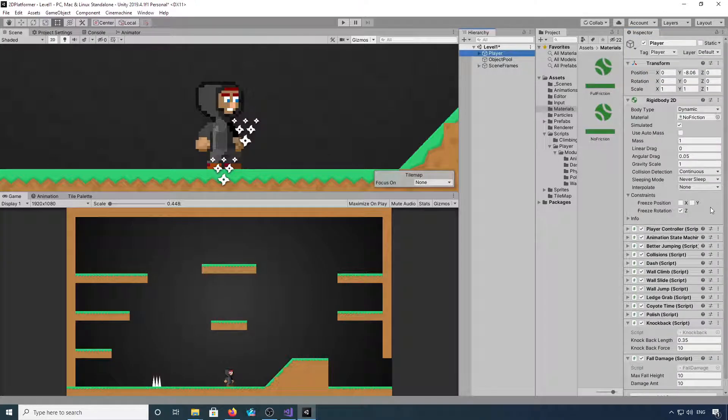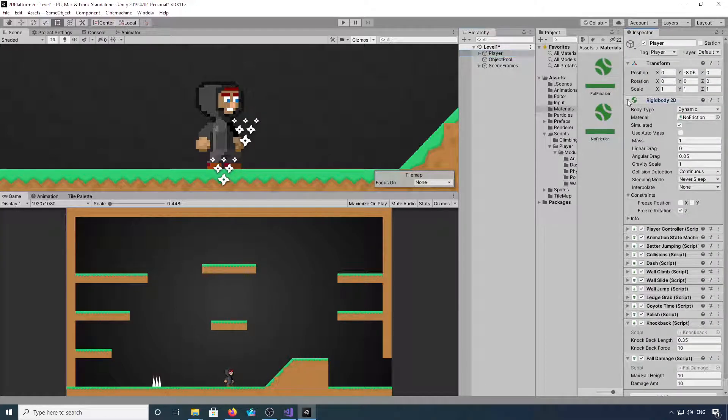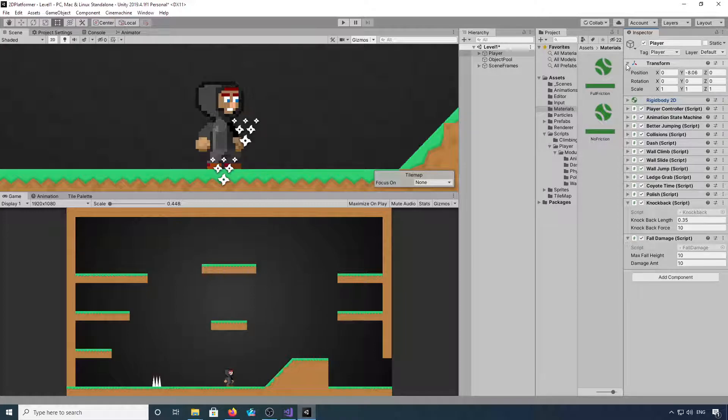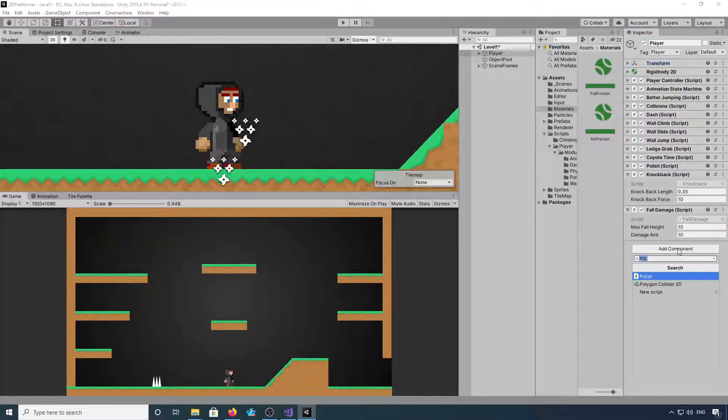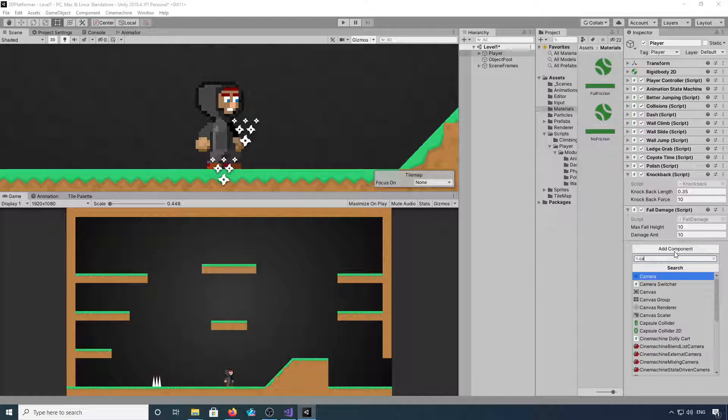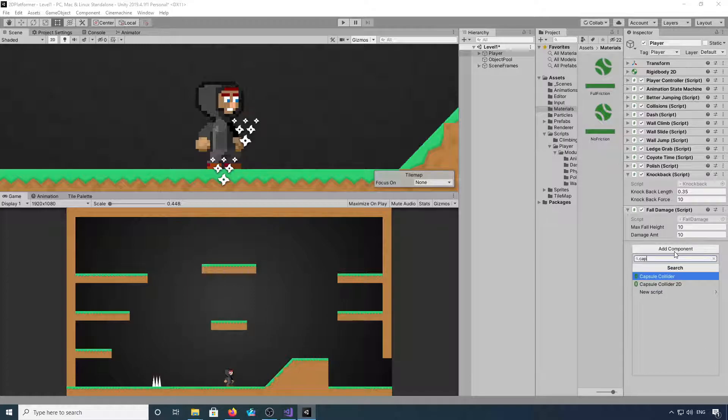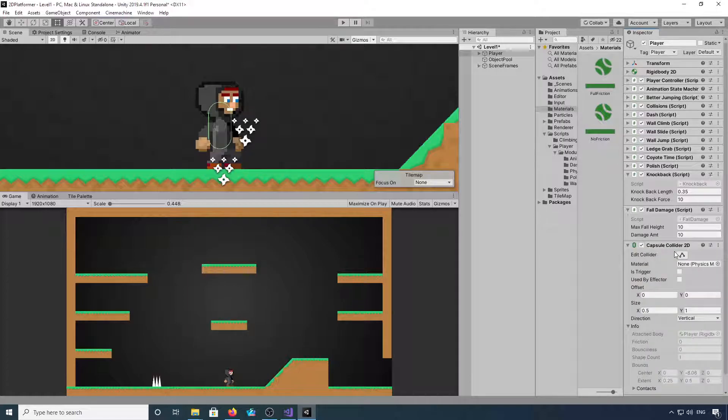Okay, back to the player controller. We need to add a capsule collider, so capsule collider 2D.